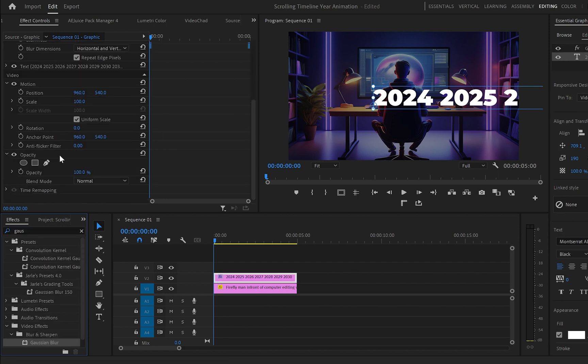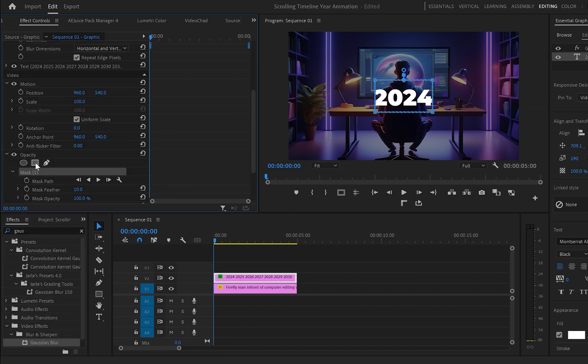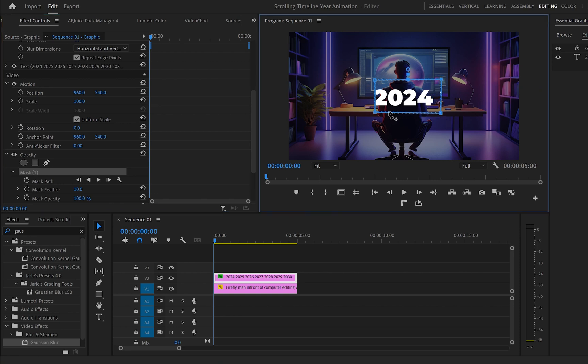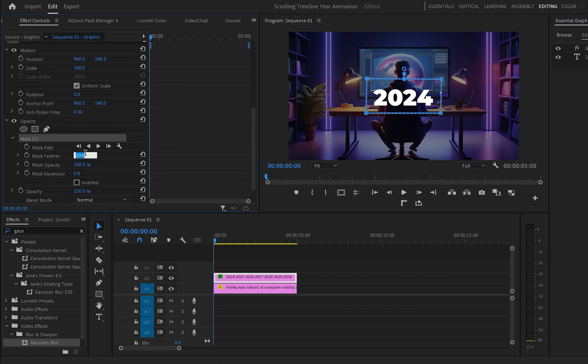Then go to Opacity and create a rectangle mask which should look like that so it will only reveal the text in the middle. Also from the mask settings increase the mask feather to 100.